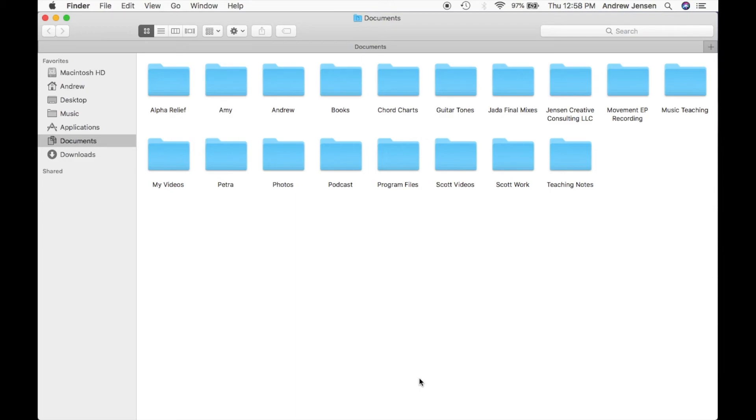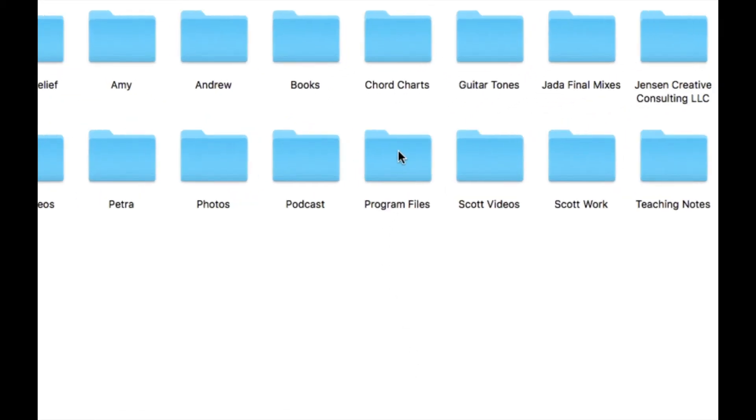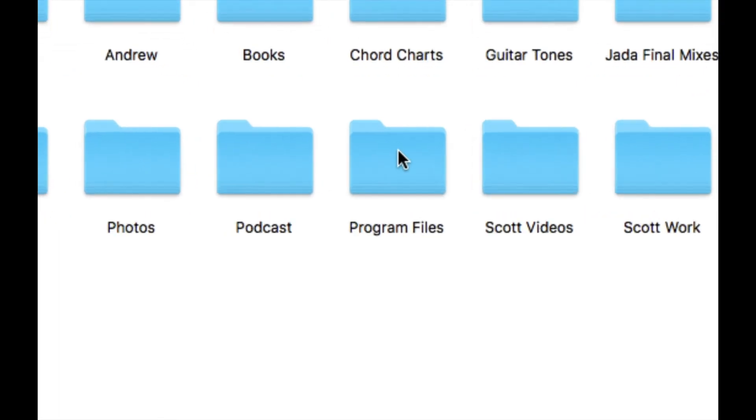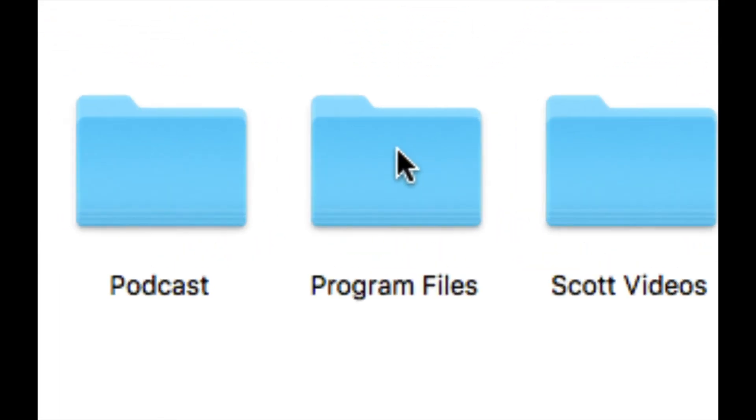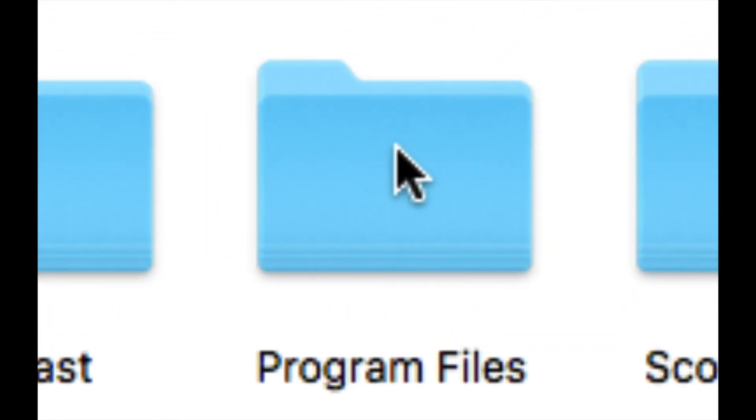Now you won't be able to zoom out any further than your screen already has. So the furthest out you can go is here. And let's see the furthest in we can go as well.